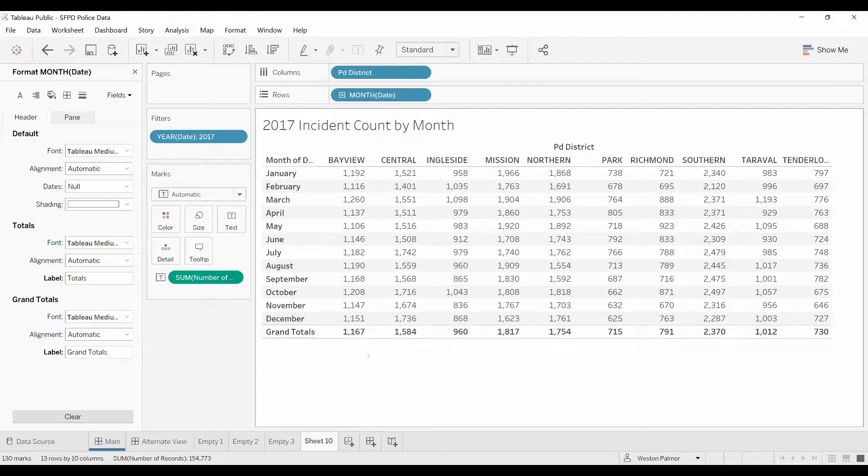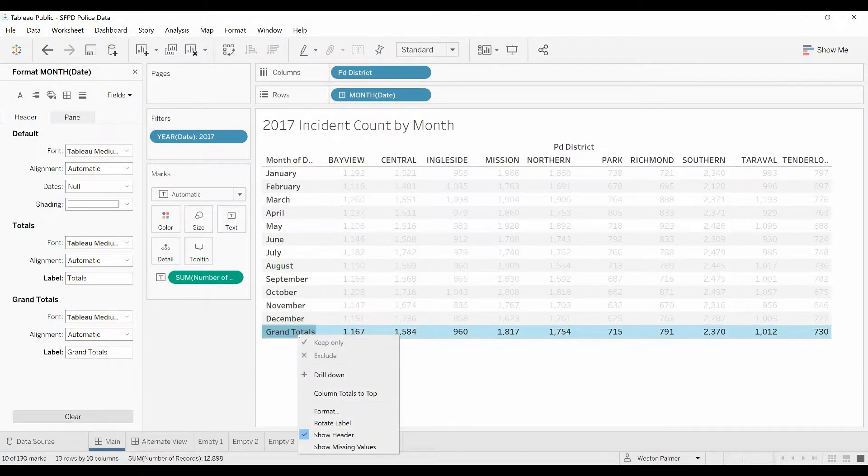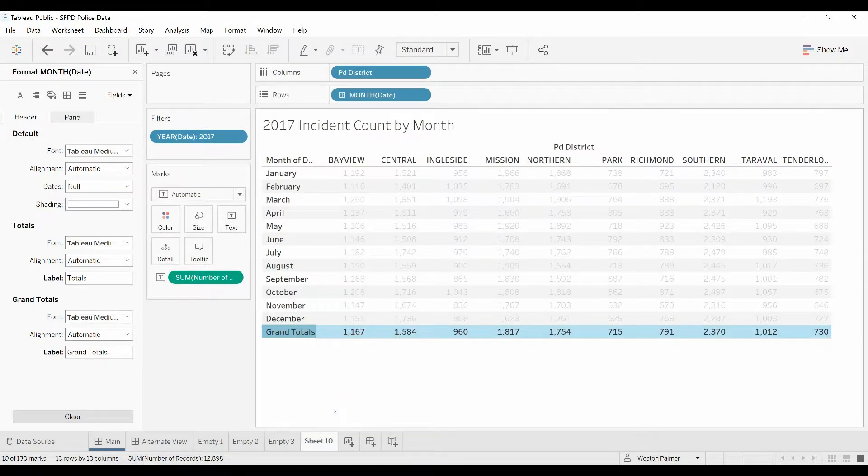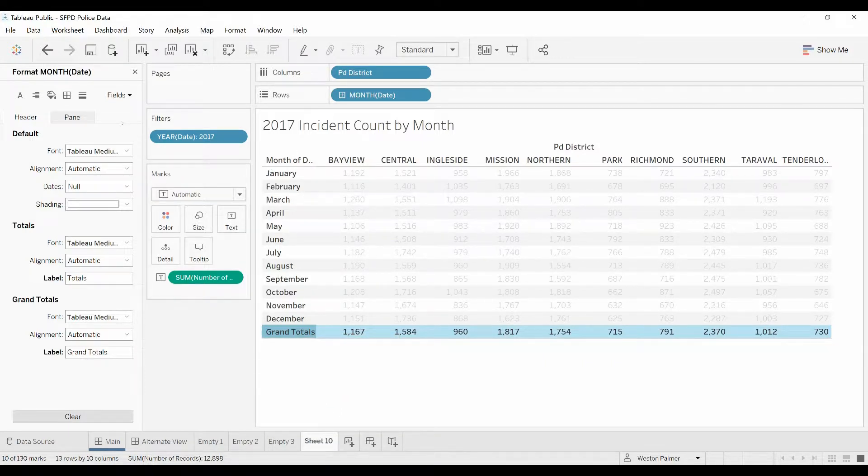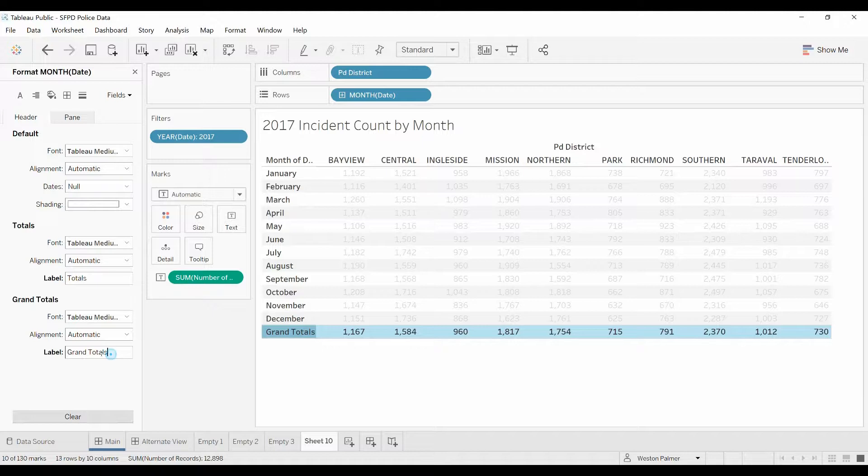A couple ways to do it. Right click on here, go to format. It was already selected, but under format, formatting the month date of the day, you come down here, there's a label for both the totals and grand totals.